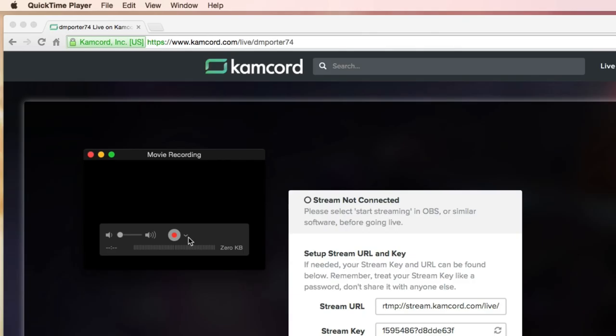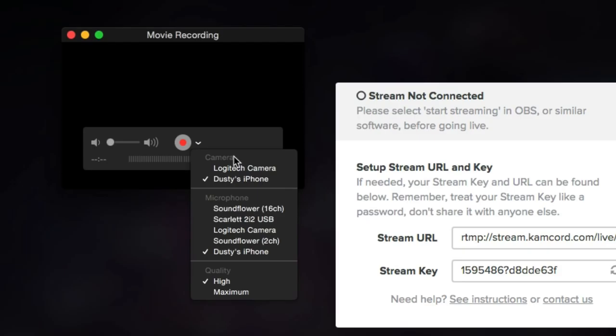Once you've opened up a new movie recording, you're going to see a drop down arrow right here next to the red record button. The camera that you want to select is your iPhone or your iOS device or your Android device.